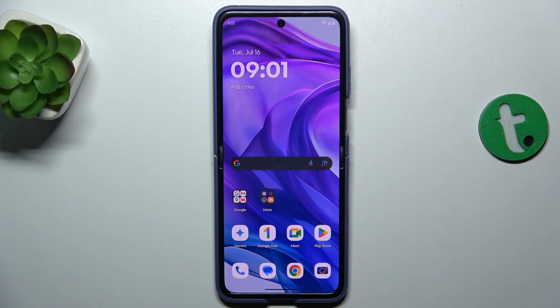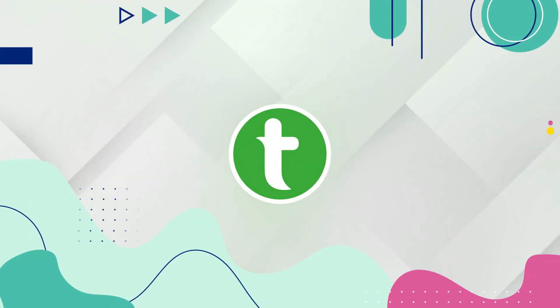Hello, in this video I'm going to show you how to enable or disable data roaming on Motorola RAZR 50 Ultra.